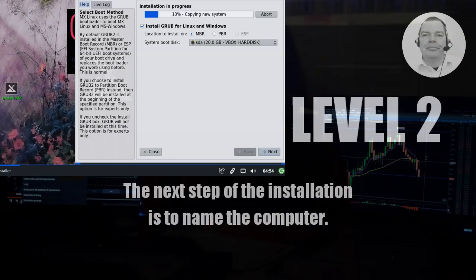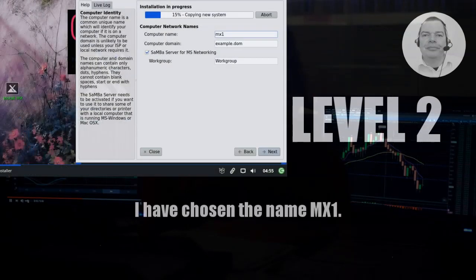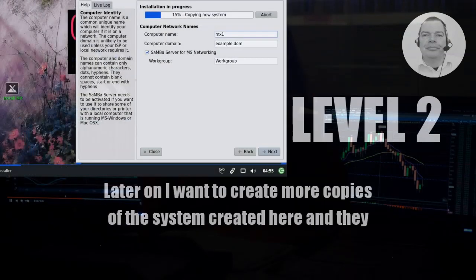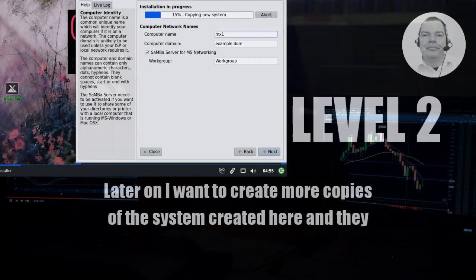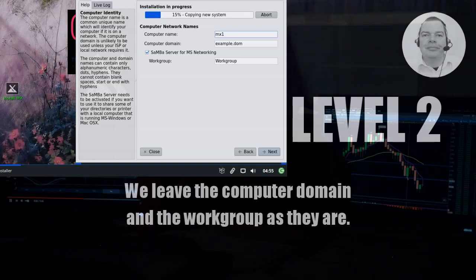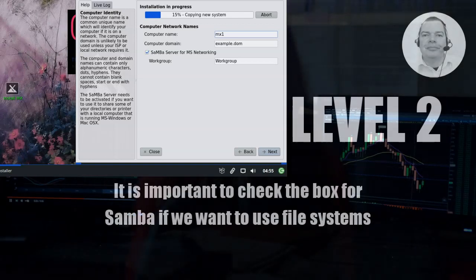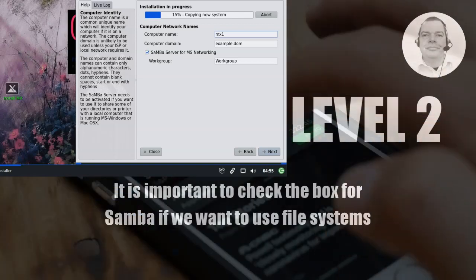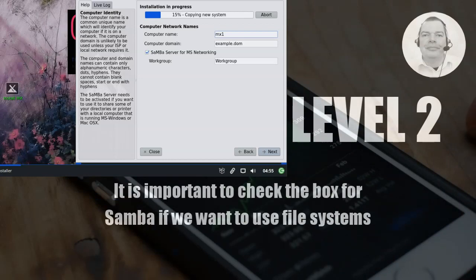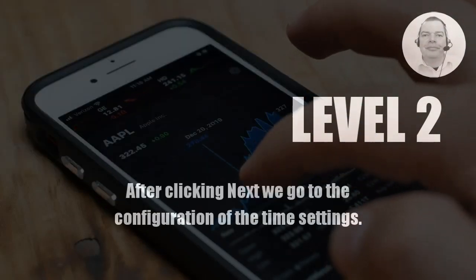The next step of the installation is to name the computer. I have chosen the name MX1. Later on I want to create more copies of the system created here and they will get names like MX2 or MX3. We leave the computer domain and the work group as they are. It is important to check the bugs for Samba if we want to use file systems that are normally used under Windows.